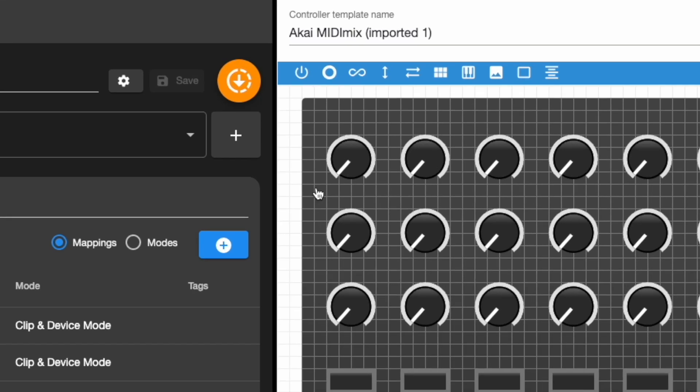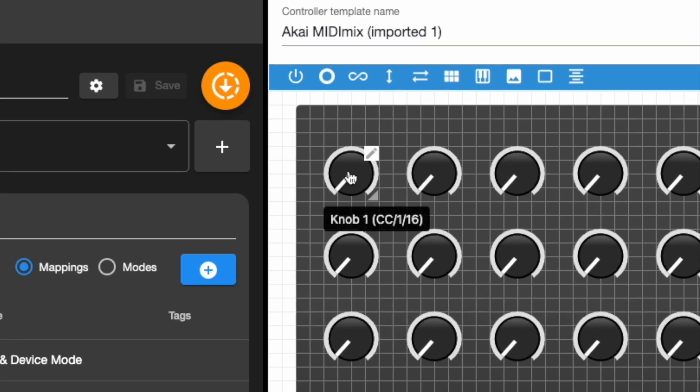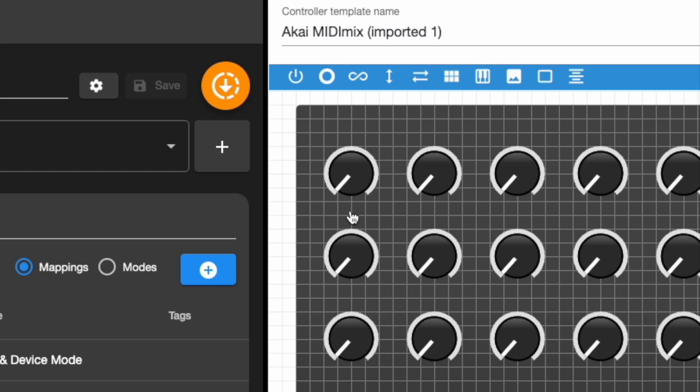When I hover over these, next to the name you can see there's also three pieces of MIDI data which we need. You can see that knob 1 uses CC 1 and 16, whereas knob 9 uses CC 1 and 17.